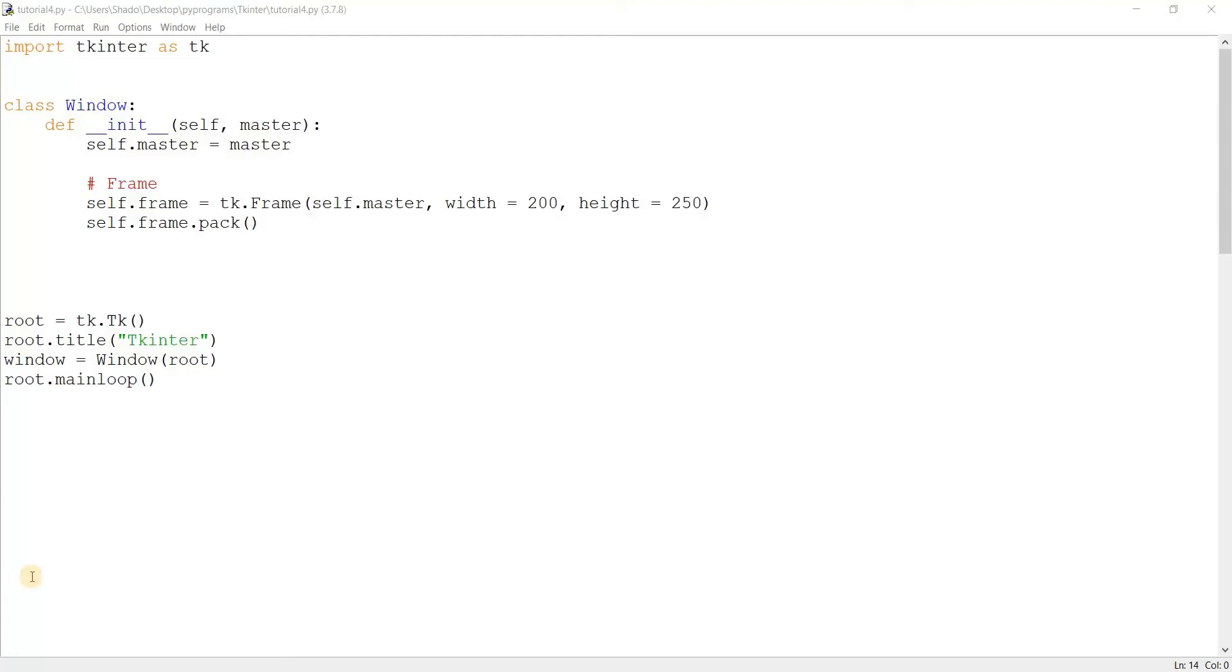Hey guys and welcome back to another video from our TkInter tutorial series. In this video I'm going to explain how to use and create the list box widget.